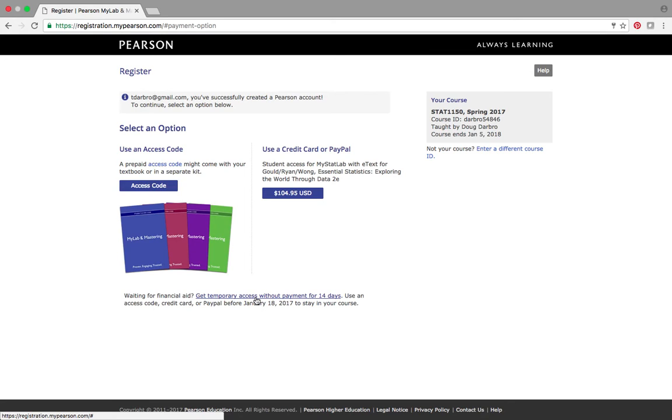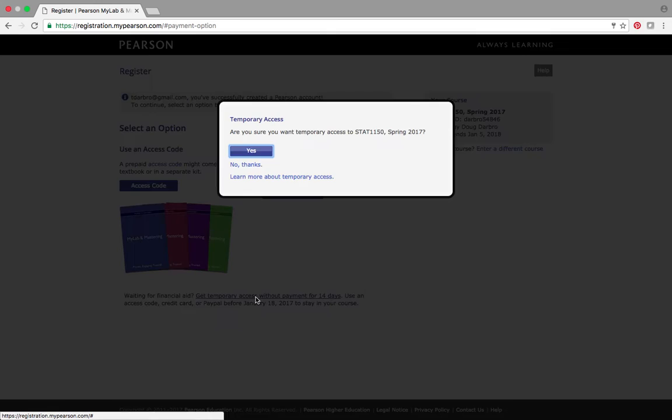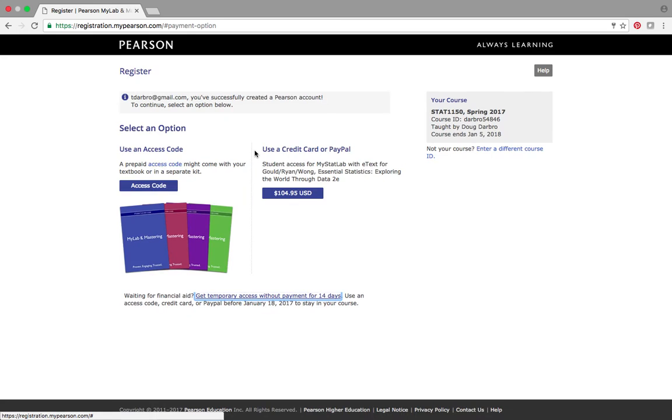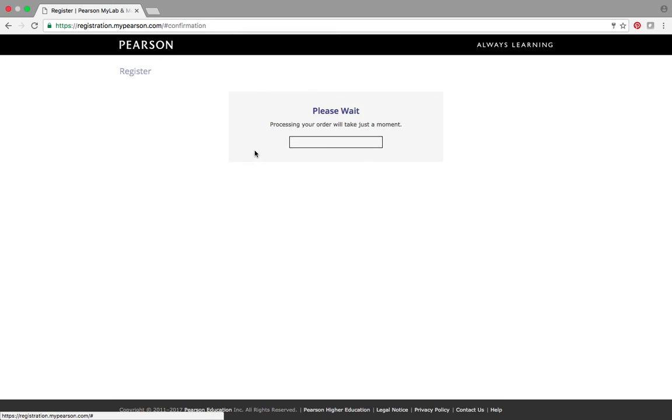But what I want to show here is how you do the temporary access code. So, you can set this up for 14 days, two weeks. Guys, if I were you, I would go ahead and watch the videos. And then a couple of days before the assignment was due, I would set up this account kind of at the last minute. Make sure I have enough time to submit the assignment. So, I would click this. Are you sure you want to? Yes. And you're going to get a temporary account.